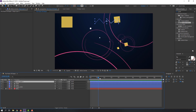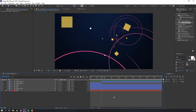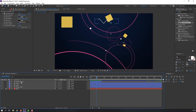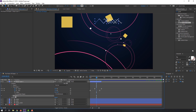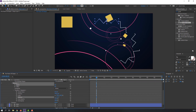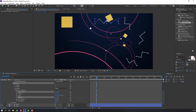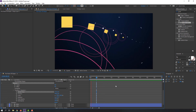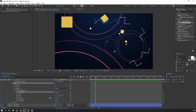Go to Edit, Split Layer, select the unwanted part and delete it. Select the shape layer, go to Add, Repeater, and set copies to 5. Open the repeater and change the rotation and anchor point. Preview — not bad! We can also change the scale.